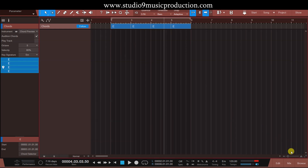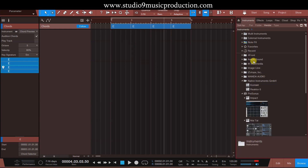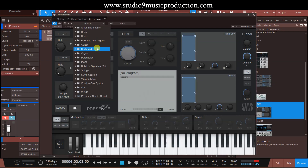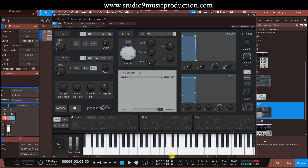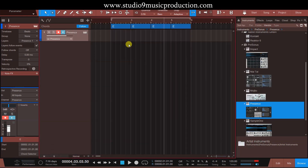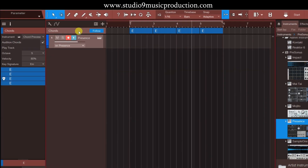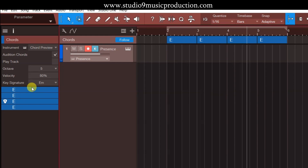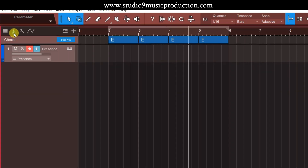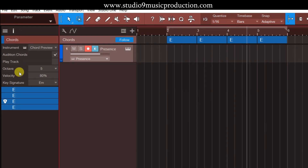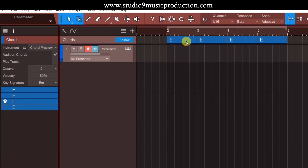मान लीजे मैं यहाँ पे कोई instrument add करता हूँ। Browse में जाते हैं, अभी यहाँ पे कुछ instrument select करते हैं। चलिए piano select करते हैं। So यहाँ पे मैंने instrument add कर लिया है। Chord track में अगर आप यहाँ पे click करते हैं तो इस side में आपको properties दिखेंगे — यह जो inspector है। यह अगर आपको नहीं दिख रहा है तो you have to click on this eye button। मैं eye पे click कर रहा हूँ तो यह show हो गया। आप देख सकते हैं chord preview दिया हुआ है।